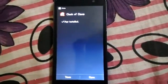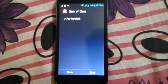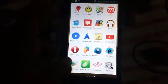Clash of Clans is now installed on my Android device and you can run this application. I'll open the application to check that it runs properly. You can now see that Clash of Clans is ready to play on my Android device and is running properly. This is the old version of Clash of Clans, so now I'll try to update it from the Play Store.